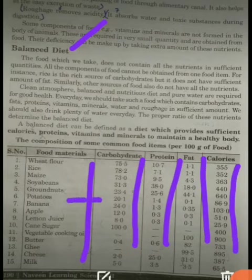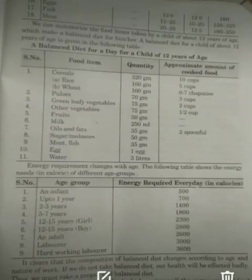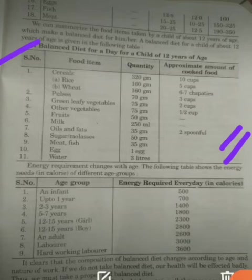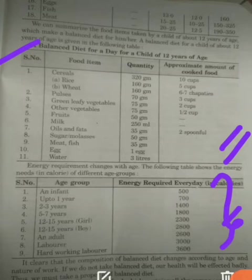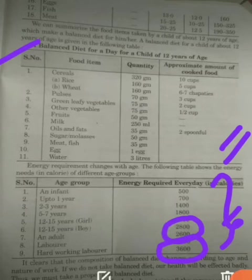In potato, there is 20.1% carbohydrate, 1.4% protein, 0.1% fat, and 86.9 calories. A balanced diet for a 20-year-old is given in one chart, and for different age groups in another. What we need to remember is that it depends on the work of the person — for an adult it will be 2600 calories, and for a hard-working laborer, 3600 calories.